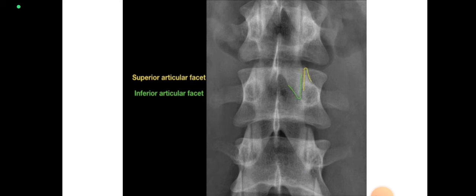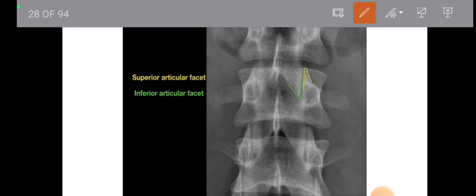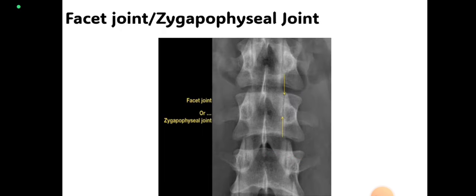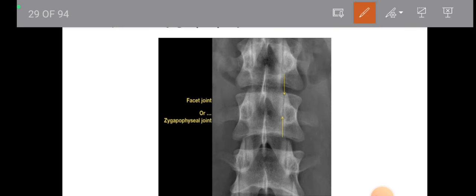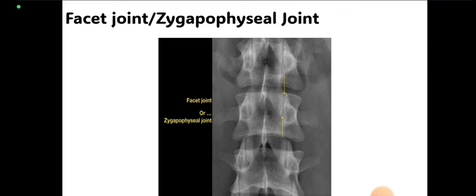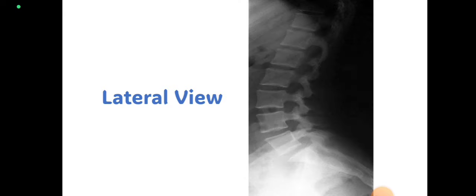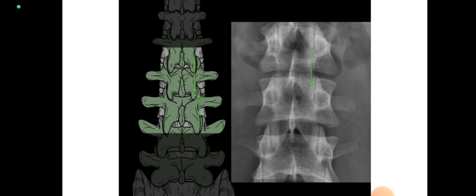Both facets merge to form the facet joint: the inferior articular facet is V-shaped and the superior articular facet is inverted V-shaped, with the facet joint in between. Here you can see a thin vertical line or gap between the two facets — that is the facet joint. Here is a more detailed image of the facet joint.